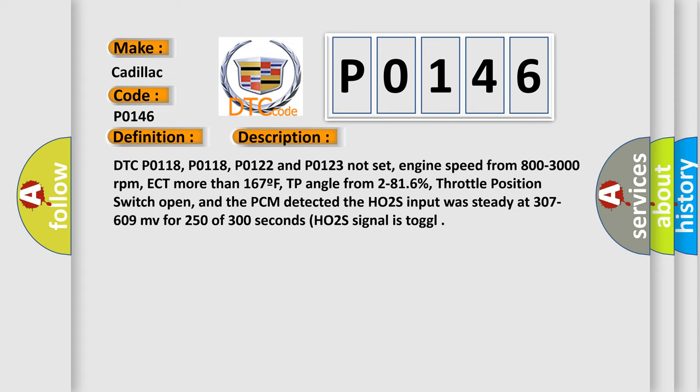DTC P0118, P0118, P0122, and P0123 not set. Engine speed from 800 to 3000 revolutions per minute, ECT more than 167°F, TP angle from 2 to 16 percent, throttle position switch open. And the PCM detected the HO2S input was steady at 307 to 609 millivolts for 250 of 300 seconds.